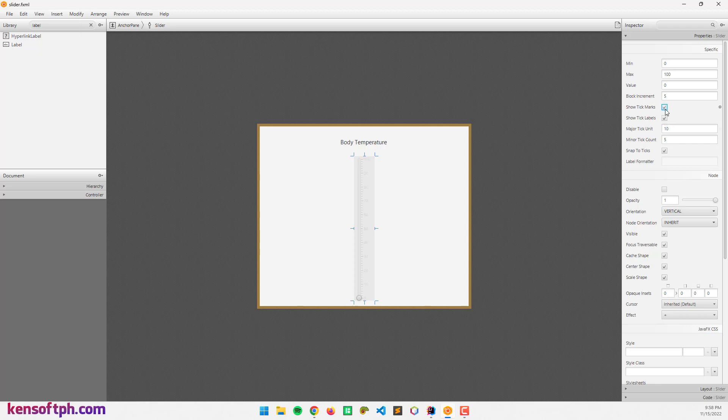I'm going to leave this checked. The major tick is 10, so it displays 10, 20, 30, 40. If I set this to 5, it will display 5, 10, 15, 20, something like that. I'm going to set this to 10.